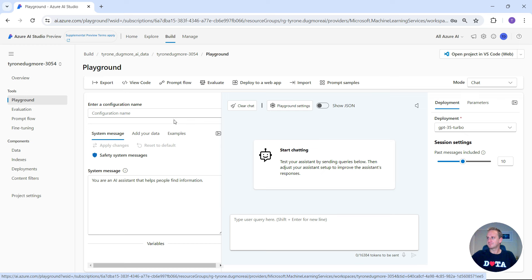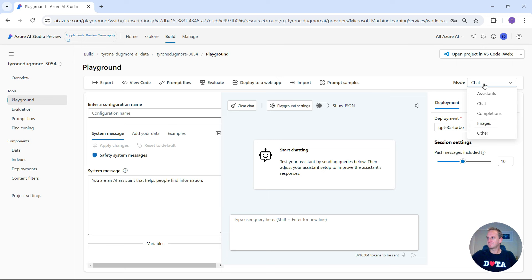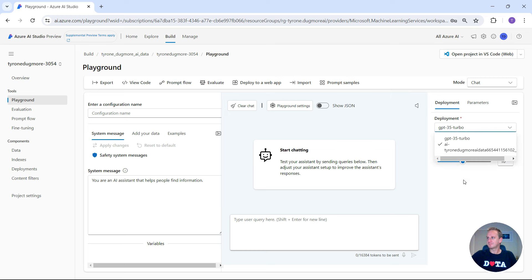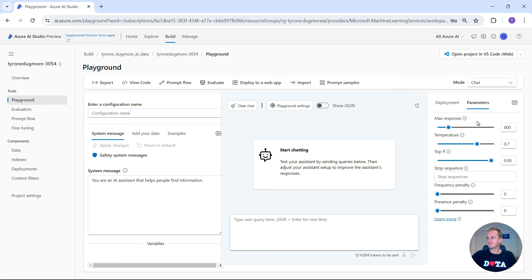What we can do now is have a quick overview of what the playground does. On the left-hand side is your menu; on the top right is which area we're in. We're in the build space with some more options at the top: deploying apps, prompt flow, view code, exporting it, and getting some prompt samples. You can select the type of AI application you'd like to create, choose your deployed models, and adjust any parameters. Temperature is really about how creative the model output is going to be — move the slider closer to 0.1 for more accuracy, or up to 0.9 if you don't mind some creativity.